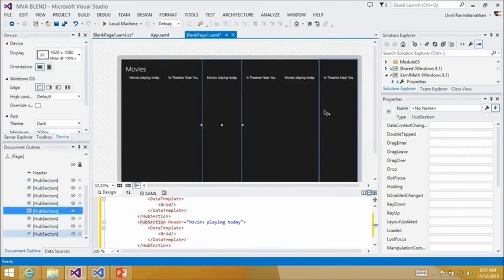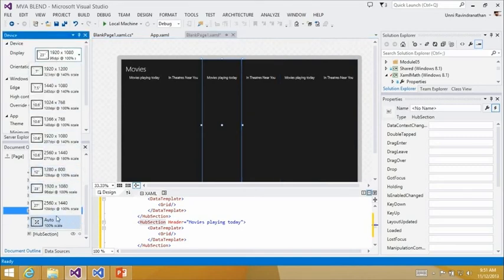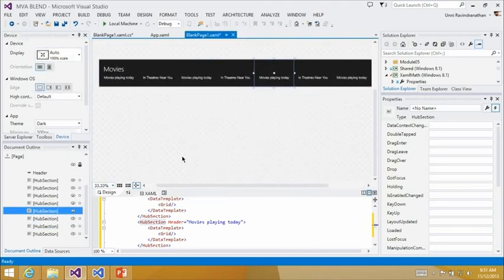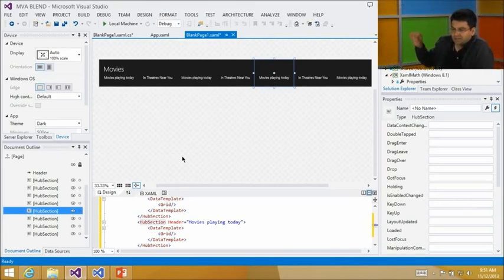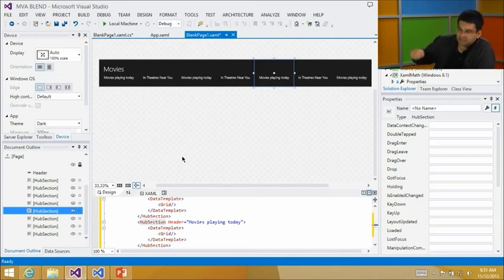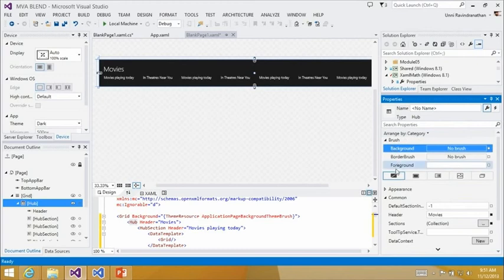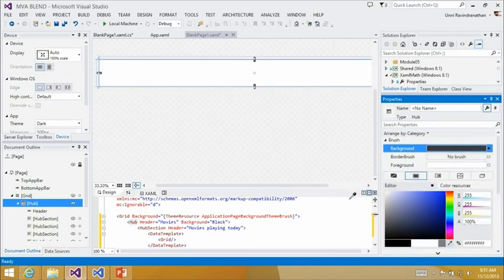The Device Panel is your one-stop shop for simulating display settings at design time. You can control the display size — from a seven-inch tablet all the way to full HD. There's also an 'auto' option that expands the design surface to show every section of your hub page at once, letting you see the entire layout in a single view for tasks like synchronizing colors across sections.